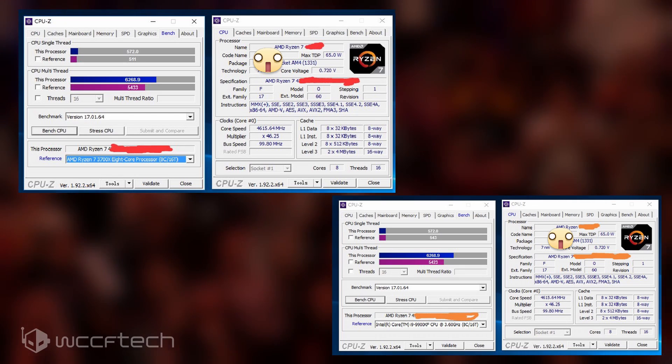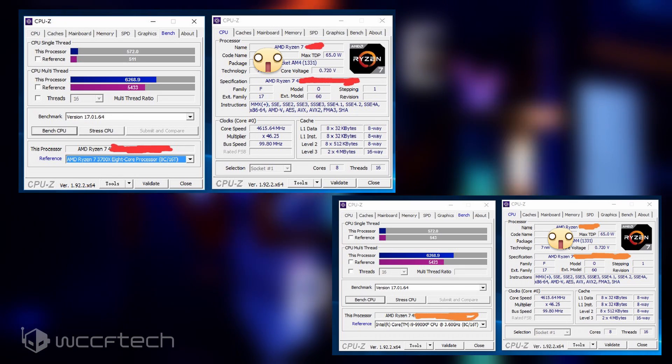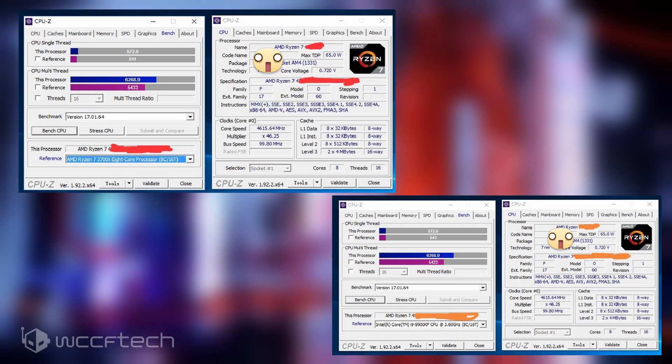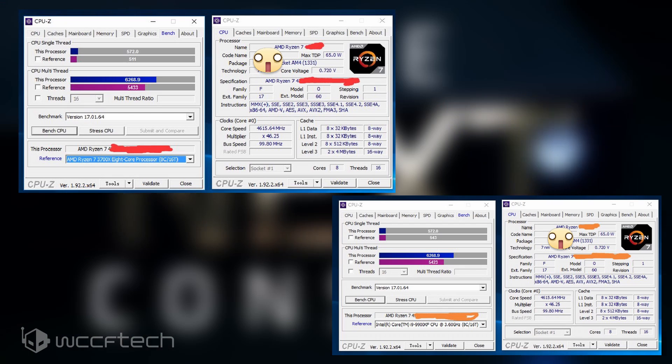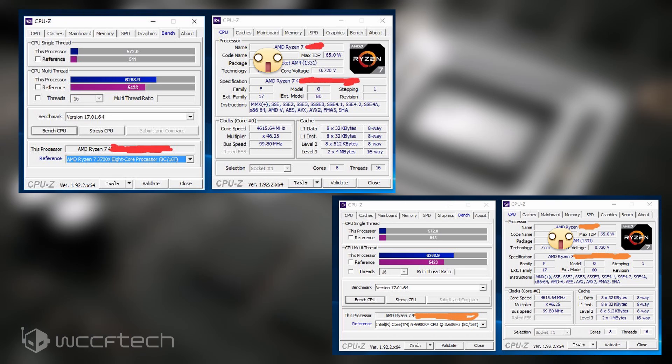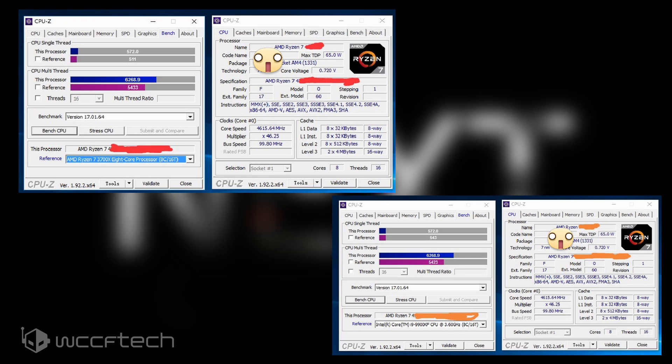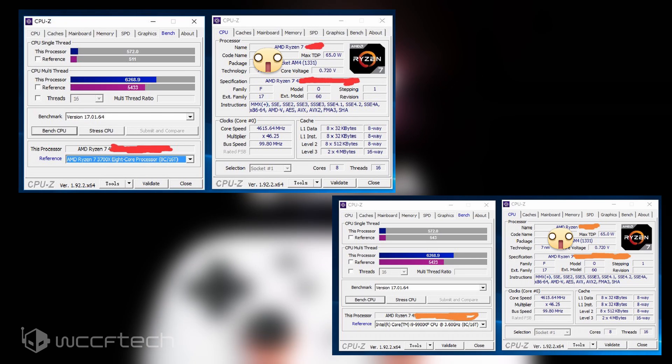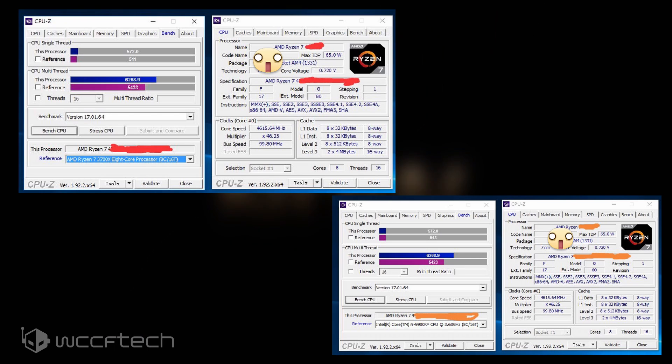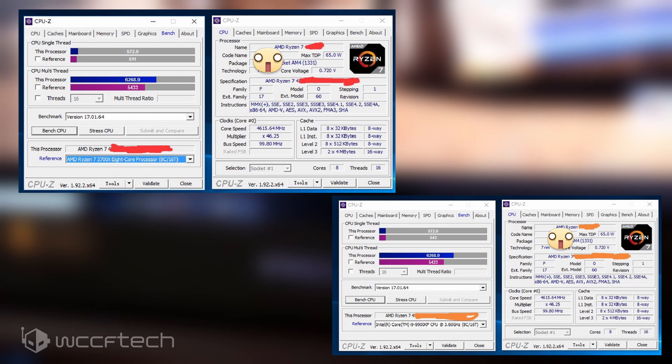Versus the Core i9-10900K, the 4700G posted 5% higher single core and 15% higher multi-threaded scores. Note that these were benchmarks apart from the memory overclock test, and CPUs were all running DDR4 DIMMs at the same configuration, but that's not all.